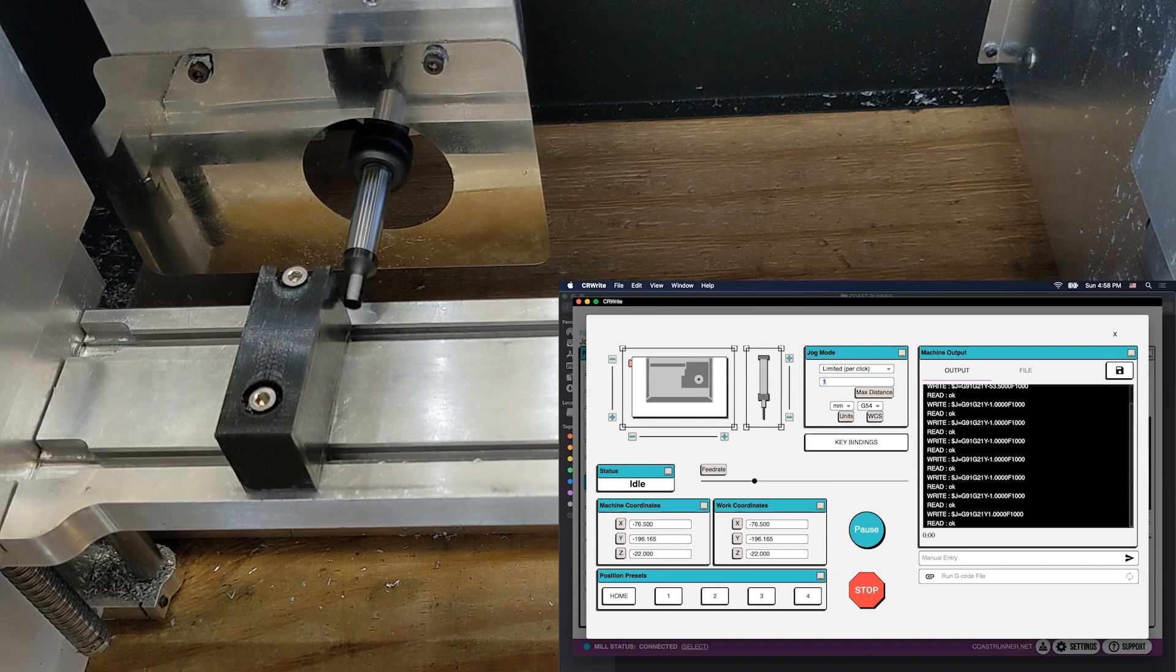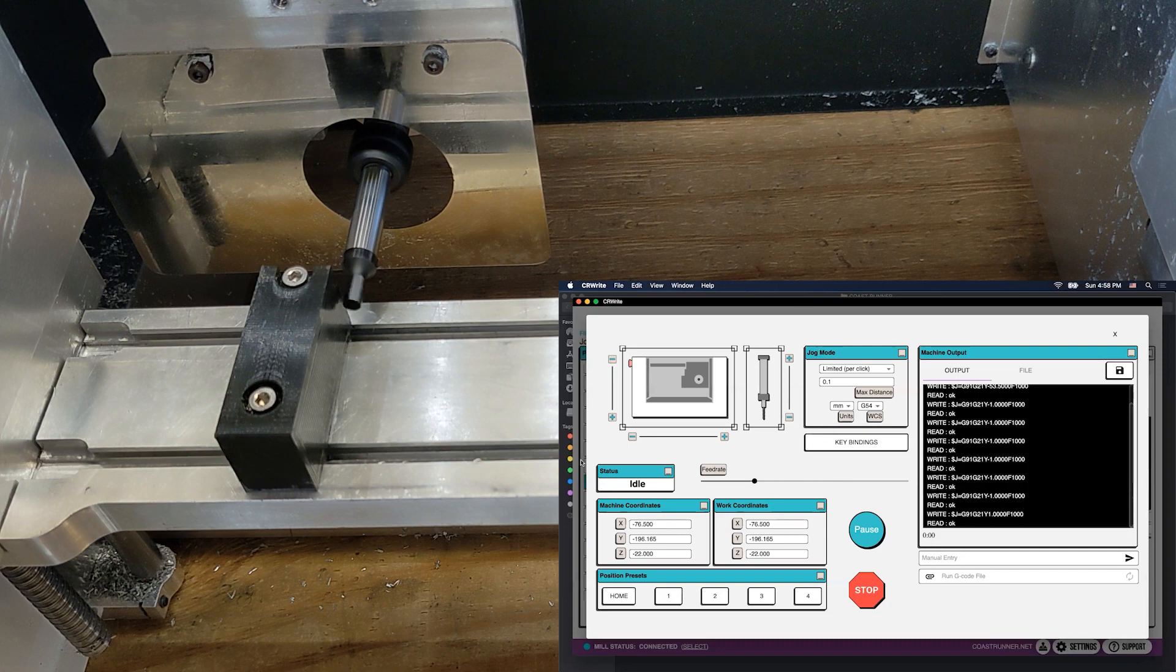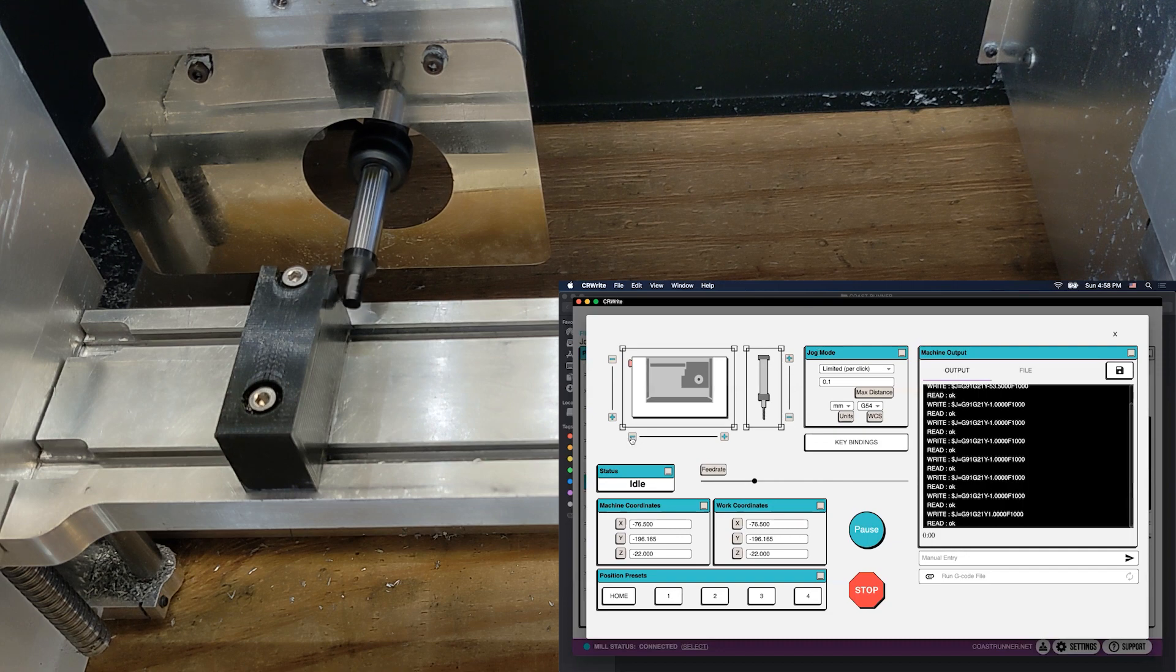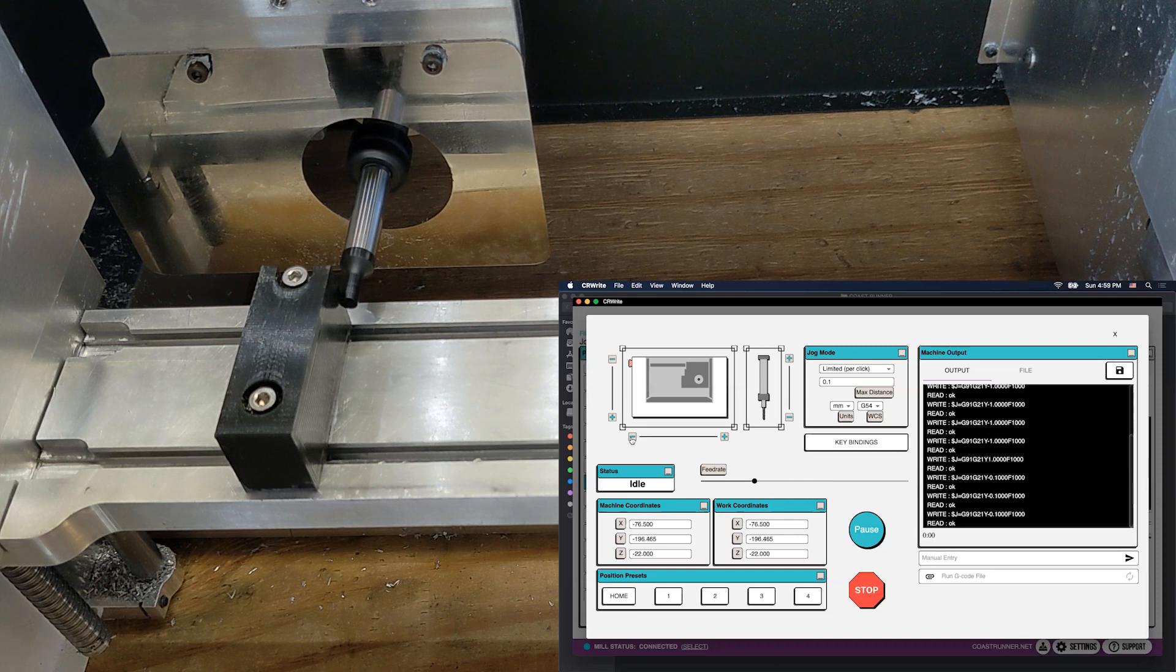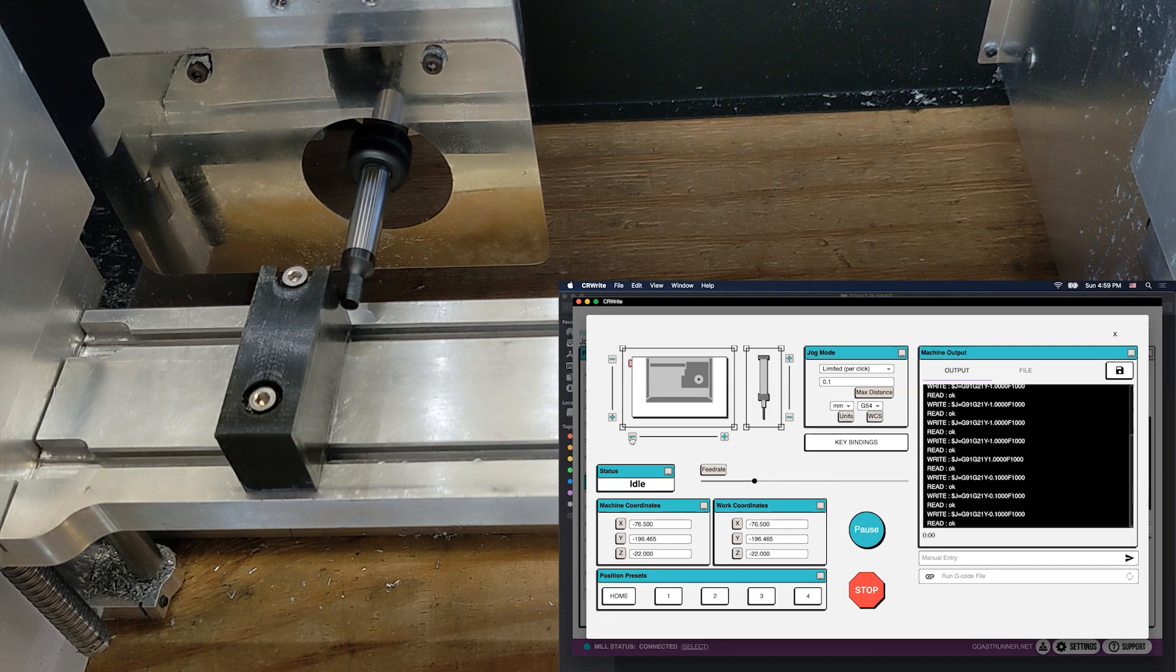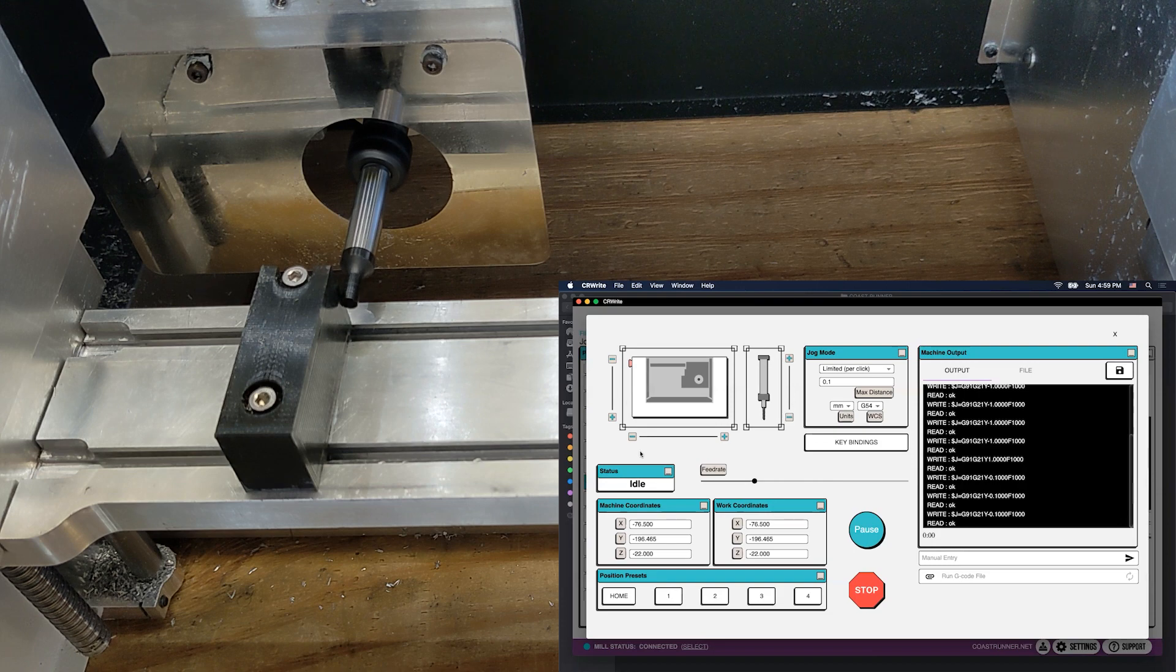Now we can switch to a smaller jogging step. So I'm going to switch to 0.1. I'm just typing that in with my keyboard. And now I'm going to do tiny little 0.1 steps over close to the edge. I'm not even sure if the video is picking that up, but it is moving towards that edge. Here's a good opportunity for me to note that in addition to using these buttons, these jogging buttons that you can click with your mouse, there are also hot keys on your keyboard that you can use to jog.